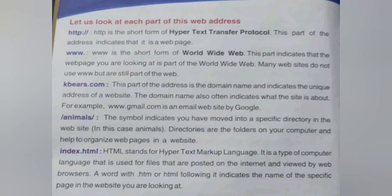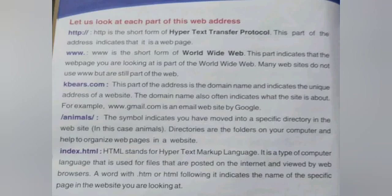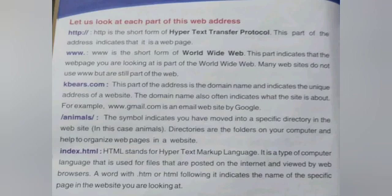index.html — HTML stands for Hypertext Markup Language. It is a type of computer language used for files that are posted on the Internet and viewed by web browsers. A word with .html or .htm following it indicates the name of the specific page in the website you are looking at.